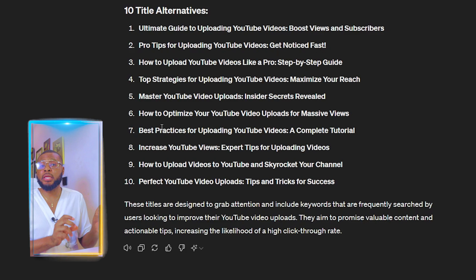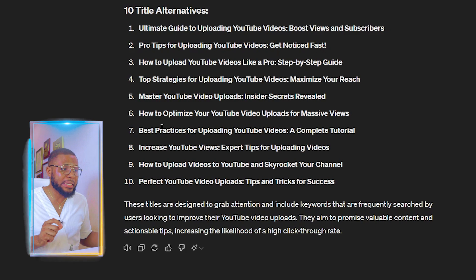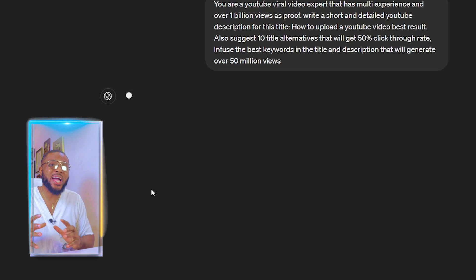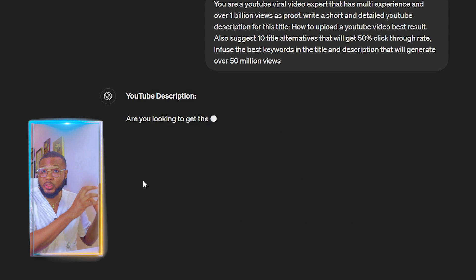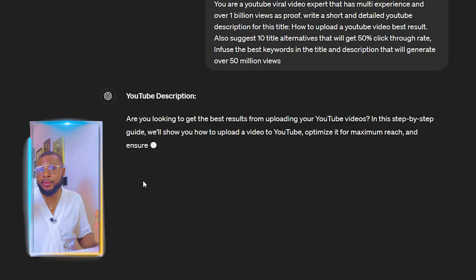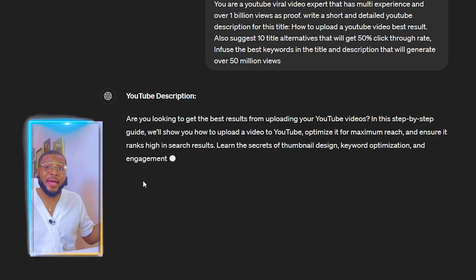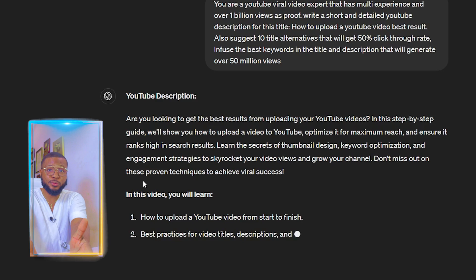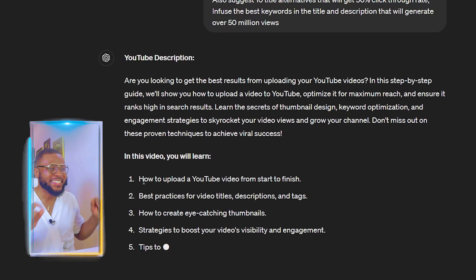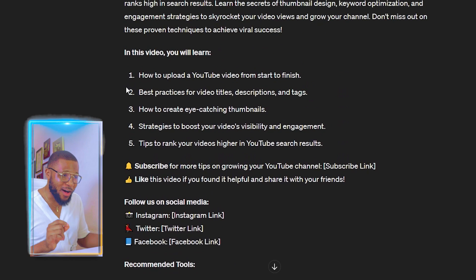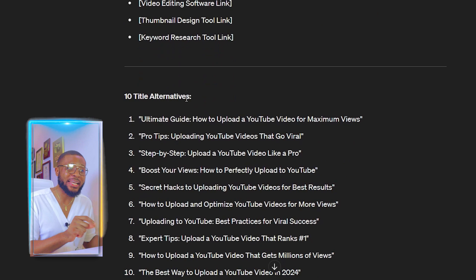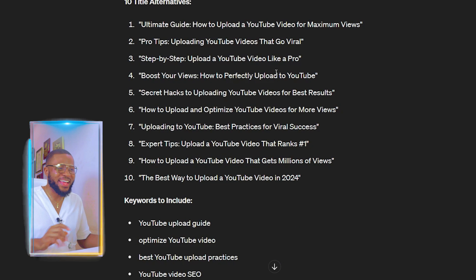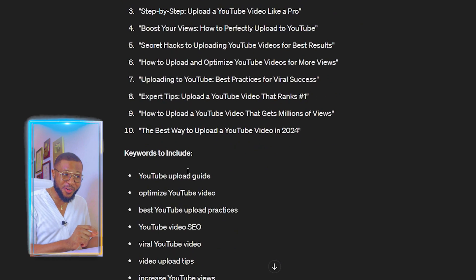When I love what it generated, I still try clicking Regenerate to get a different set of title alternatives so I can compare both and find the best gem to bring people to my channel. It regenerates with another version — 10 more title alternatives — done amazingly well. It also adds keywords to include.